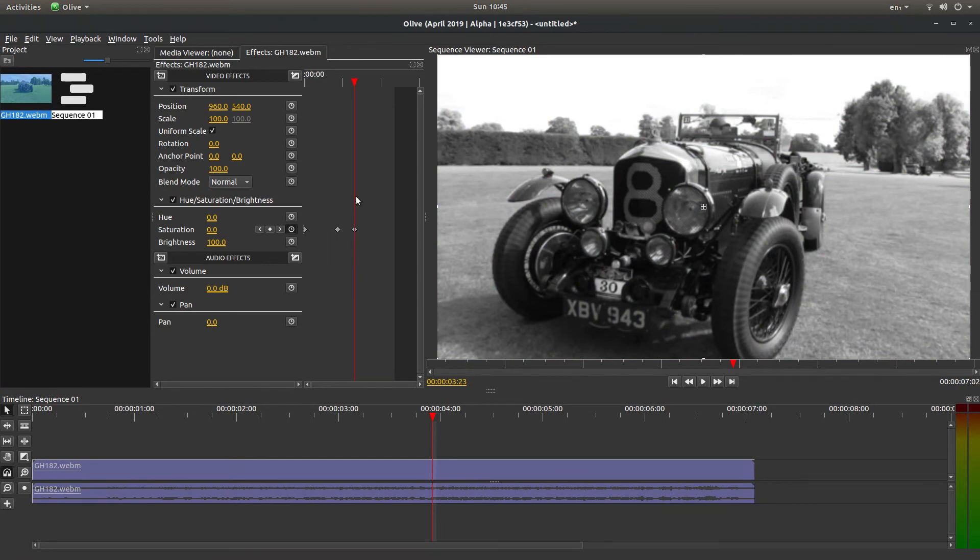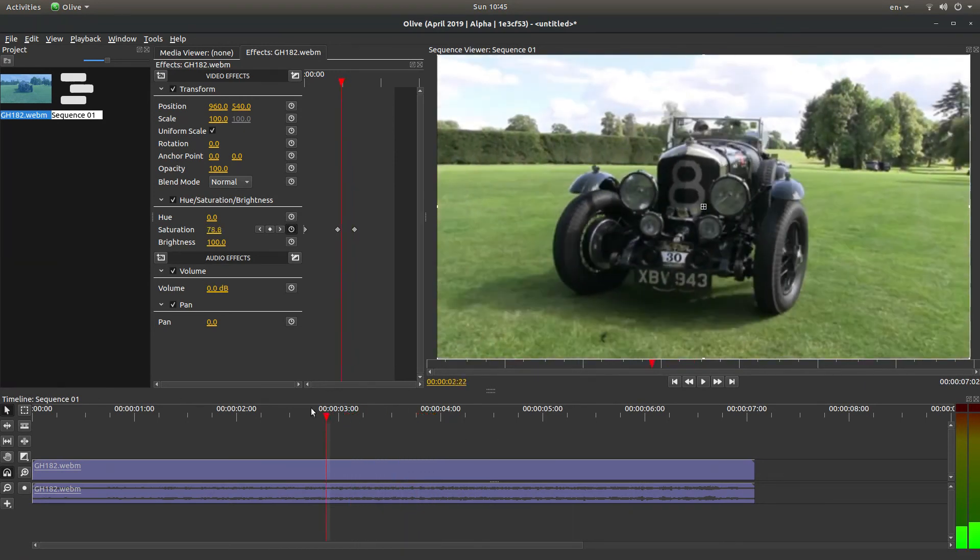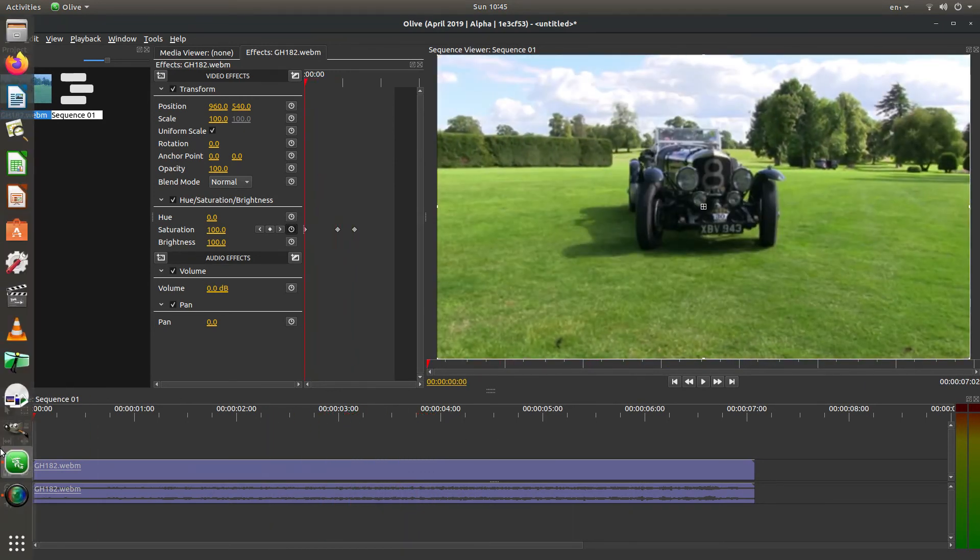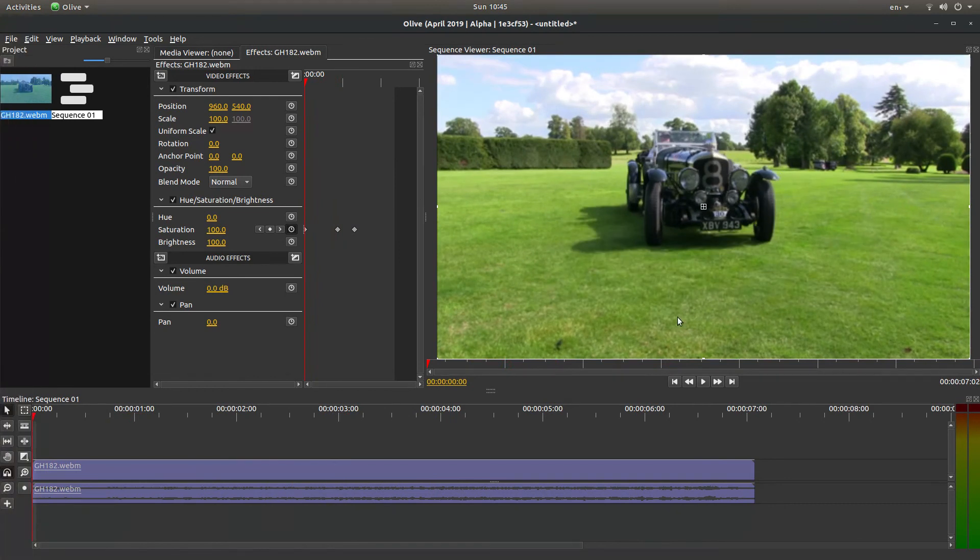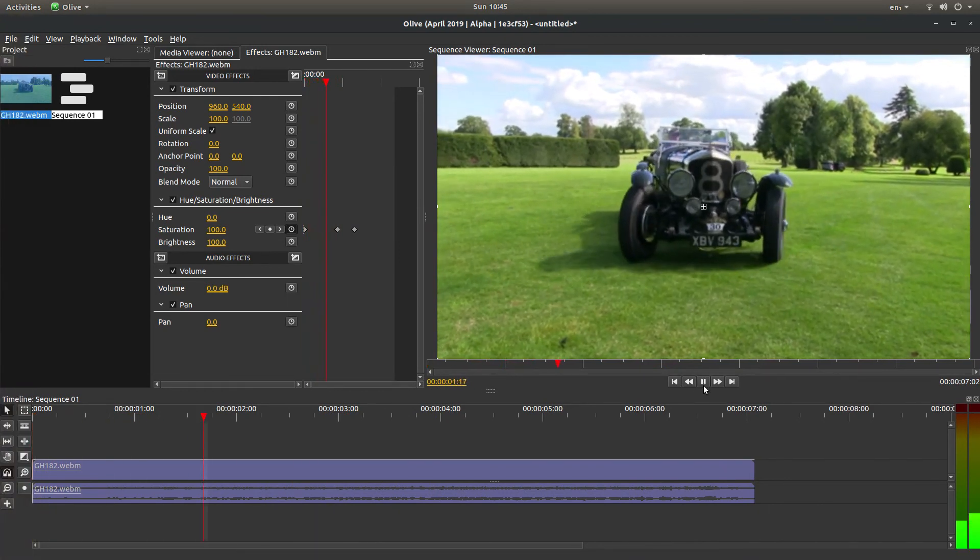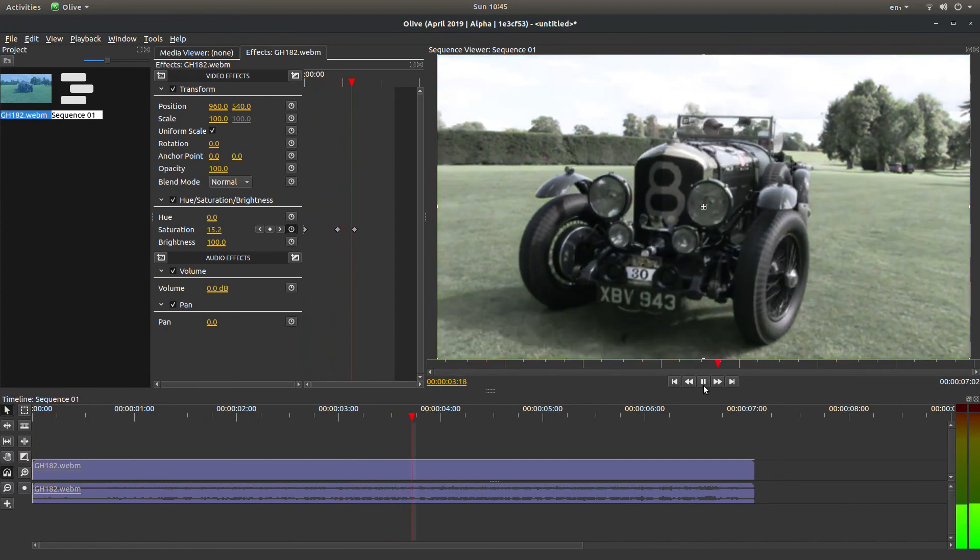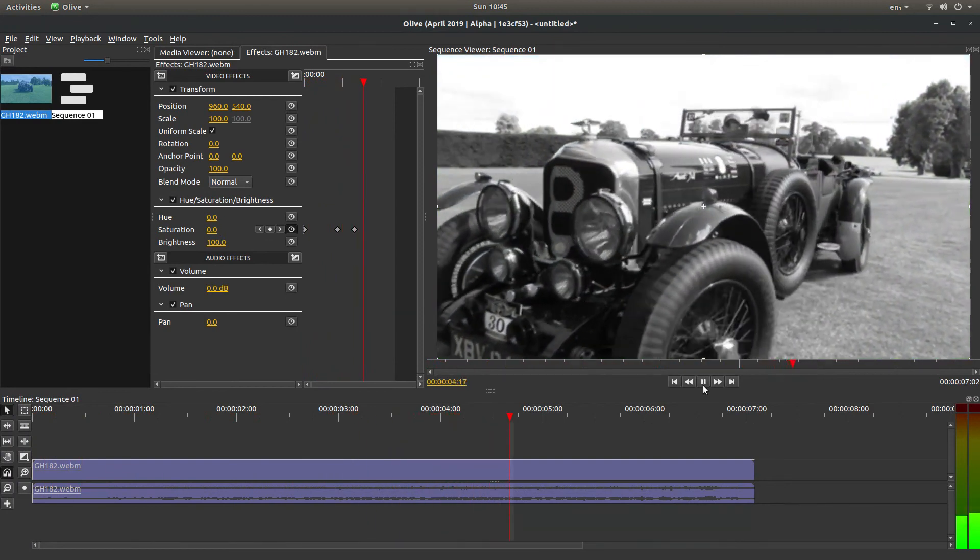If it doesn't for some reason, just left-click on this little button here. And now I have a video that transitions from color to black and white.